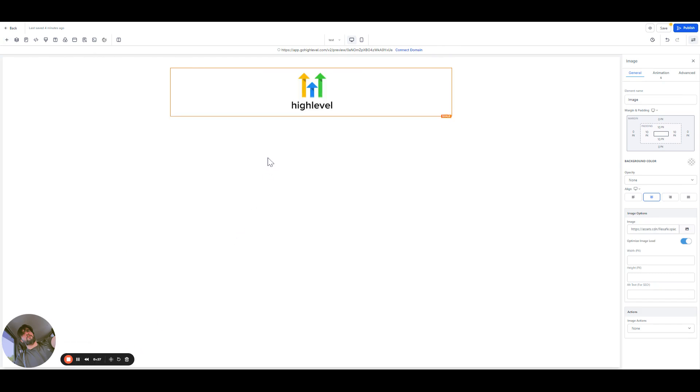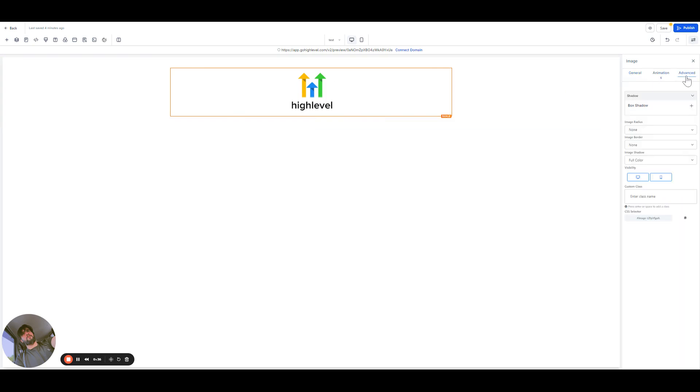So I have added this image. What I'm gonna do is give a class to this image. All you need to do is click on advance. When you click on the image, click on advance and then you can say image logo one.